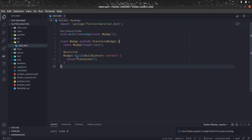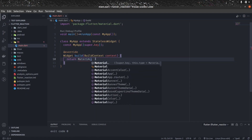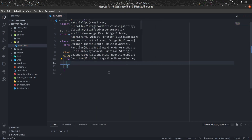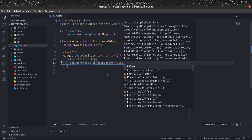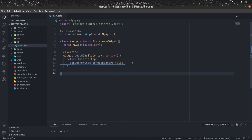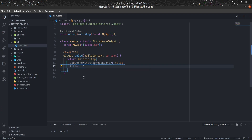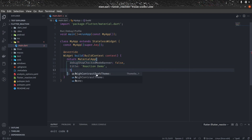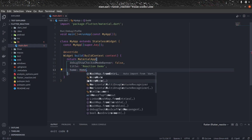Here instead of the container, we need MaterialApp. First thing is to set debugShowCheckedModeBanner to false, and another thing is to give it a title. I'll call it 'reaction demo'. In the home of this, let's give a HomePage — we will create that shortly.